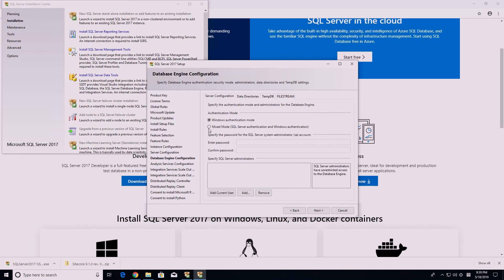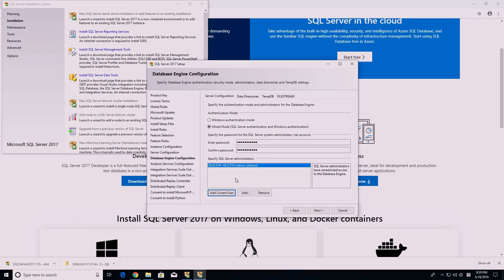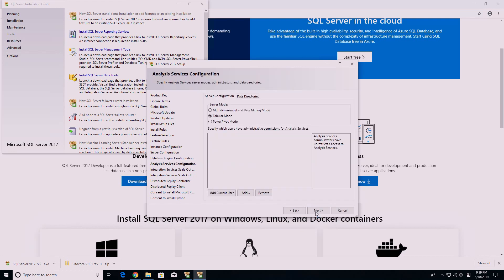Click the Select All button, then uncheck the Polybase Query Service feature. Check the Mixed Mode box, then enter your desired password. Please remember this password as you will need it later during the Sitecore installation. Press the Add Current User button. You should also note the prefix of the current user which was just added — Desktop HE12T97 in my case. You will also need this later.